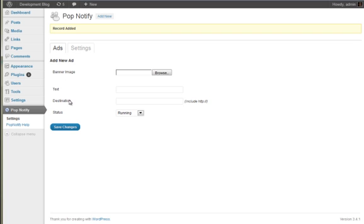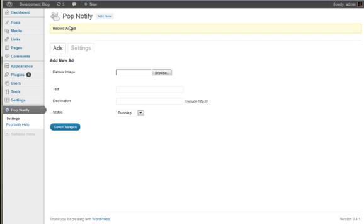And I'm going to save that. You can see the record's been saved, record added. And I'm actually going to add another one.